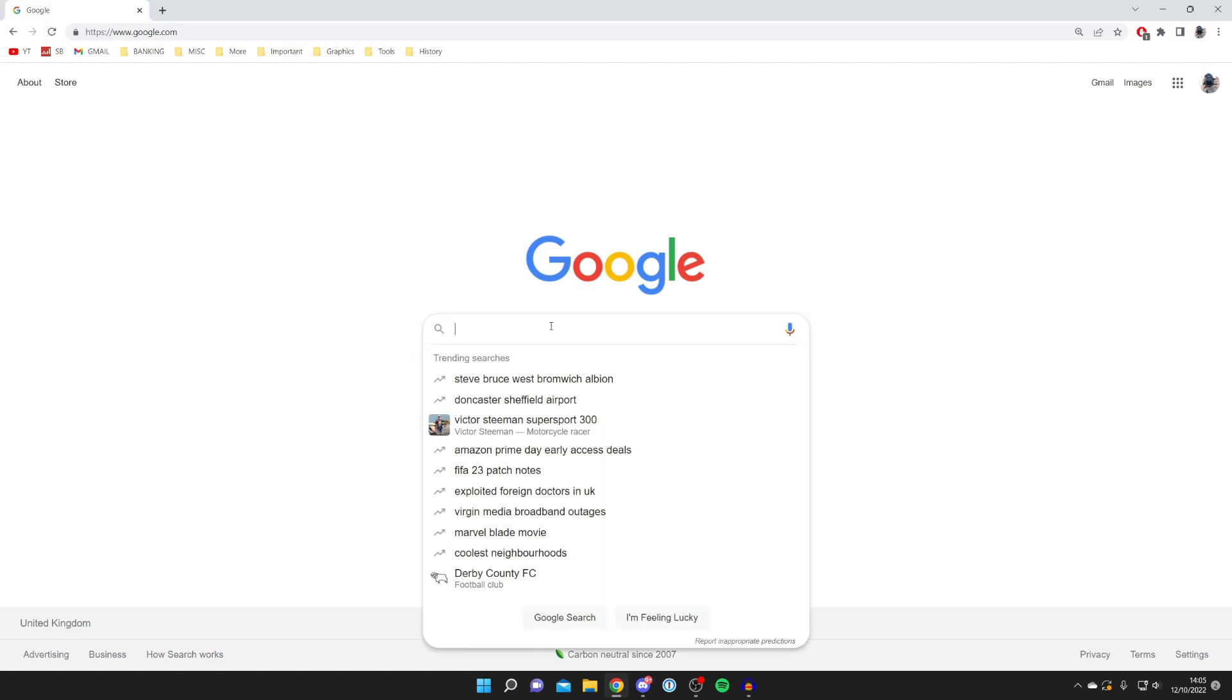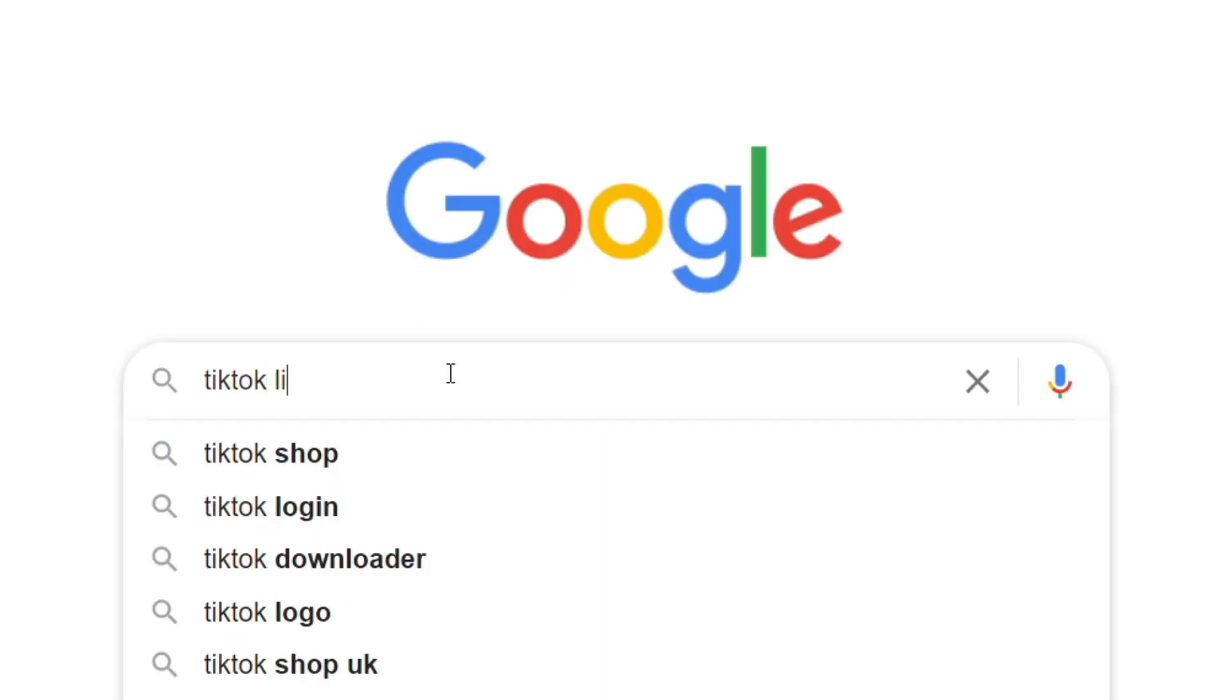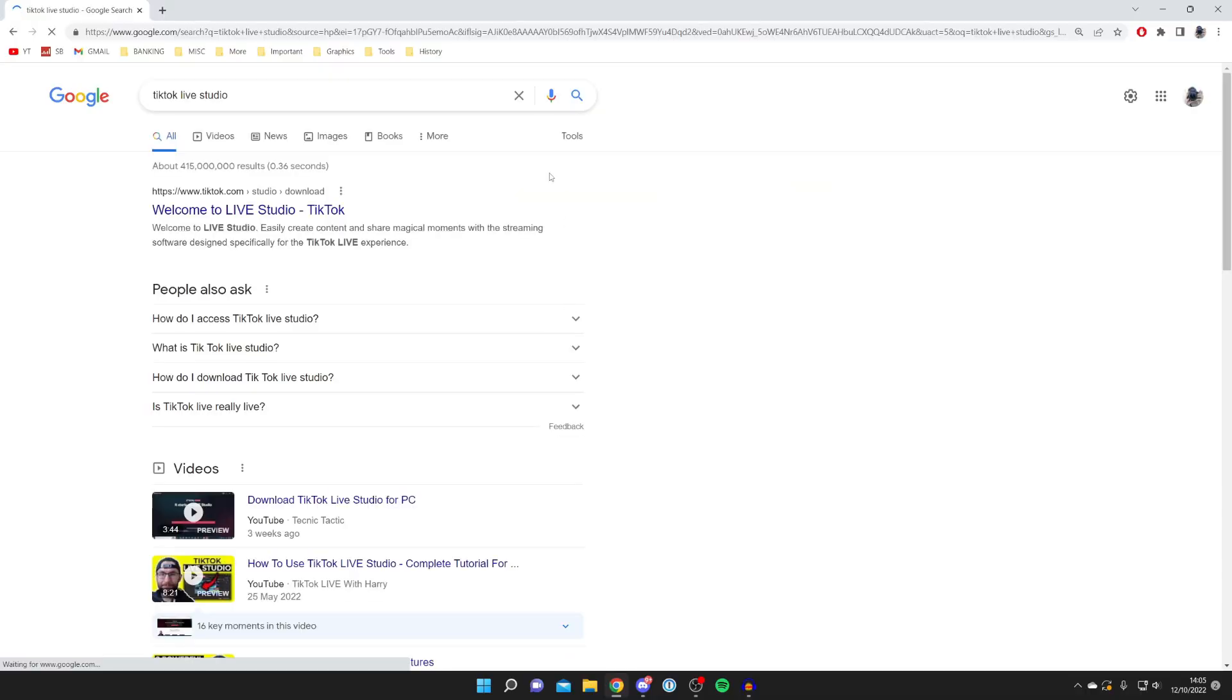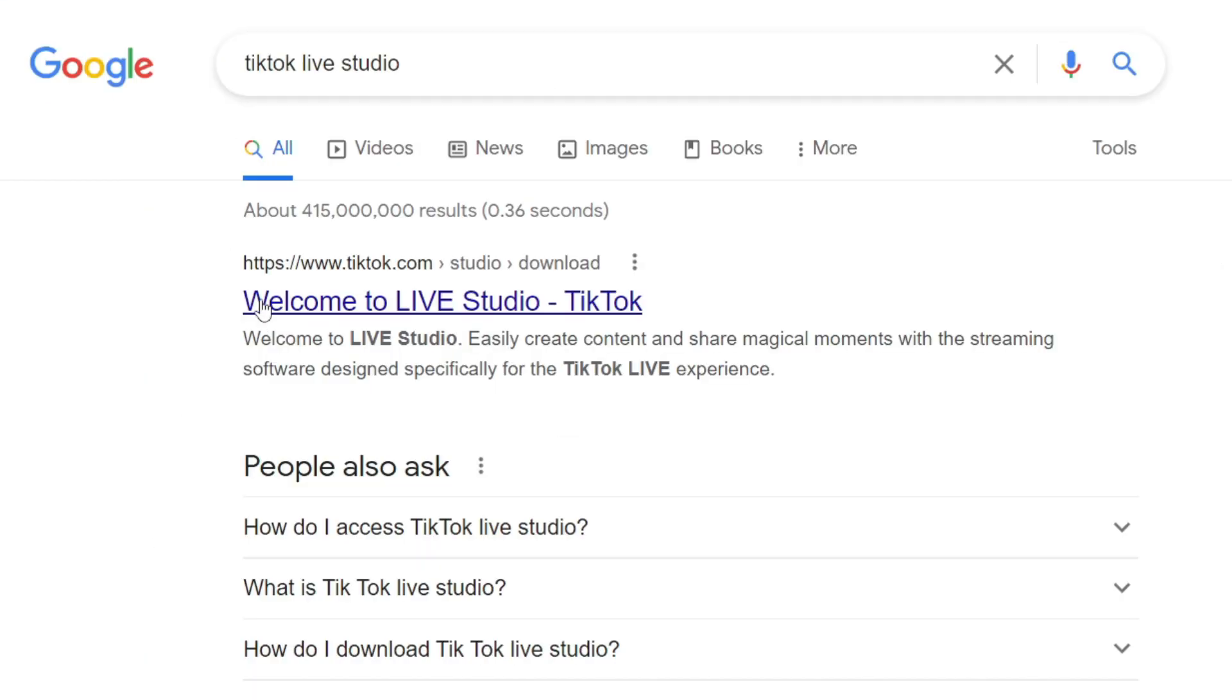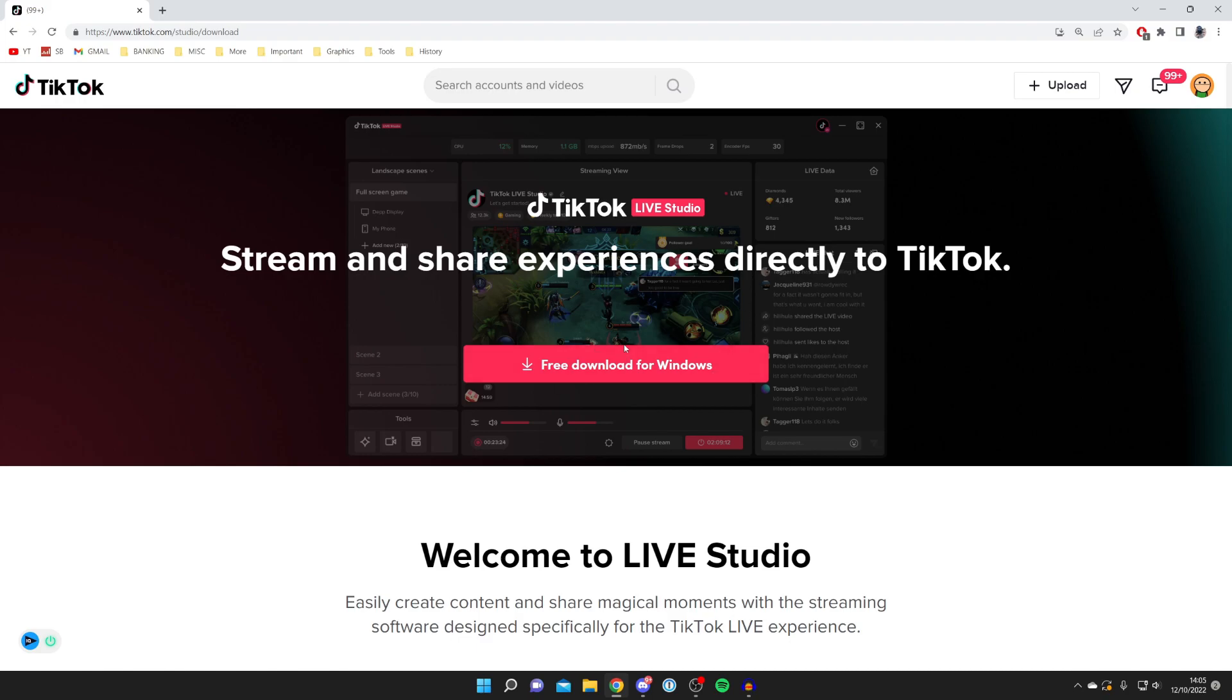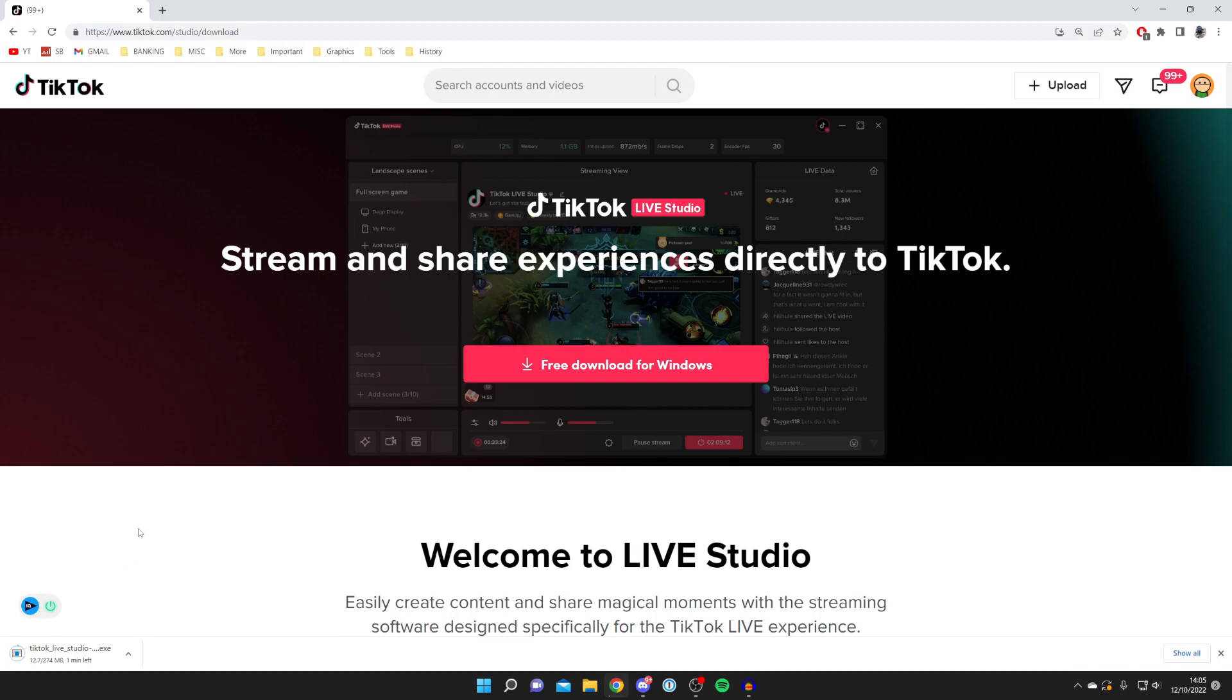All you want to do is come to a search engine like Google and search for TikTok Live Studio. Make sure you click on Welcome to Live Studio and that it's the official TikTok.com website. As you can see, we've got TikTok Live Studio with a free download. Tap on free download and it will drop down and begin downloading.